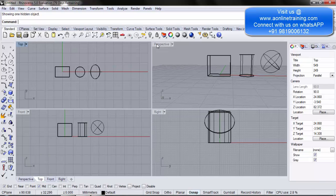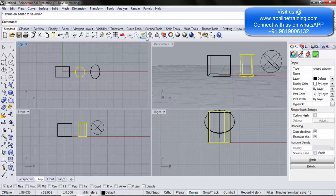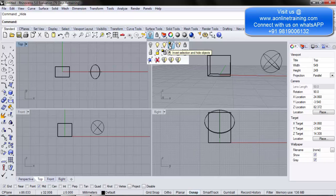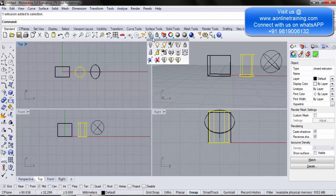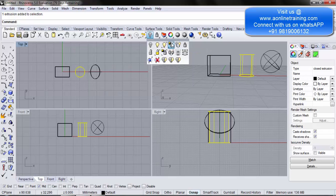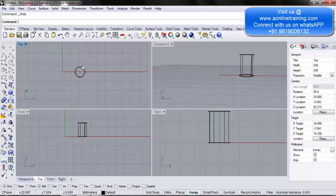I click show objects to show all objects again. I select the cylinder and hide it. Now I have the option 'invert selection and hide objects'. I have all three objects on screen and have selected the cylinder. What I want to do is keep only the cylinder visible and hide the remaining objects with one click. I select the cylinder, go to more options, and click 'invert selection and hide objects'. The objects which are selected get deselected, the deselected get selected, and then those get hidden. Now only the cylinder is on screen and the remaining objects are hidden.